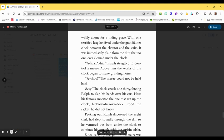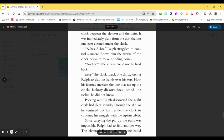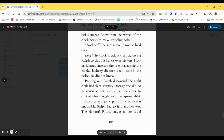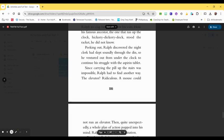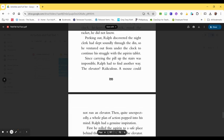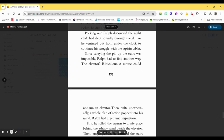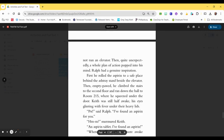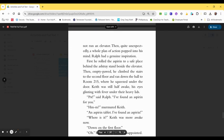Bung! The clock struck 1:30, forcing Ralph to clap his hands over his ears. How his famous ancestor, the one that ran up the clock, hickory dickory dock, stood the racket, he did not know. Peeking out, Ralph discovered the night clerk had slept soundly through the din, so he ventured out from under the clock to continue his struggle with the aspirin tablet. Since carrying the pill upstairs was impossible, Ralph had to find another way. The elevator? Ridiculous! A mouse could not run an elevator! Then, quite unexpectedly, a whole plan of action popped into his mind. Ralph had a genuine inspiration.